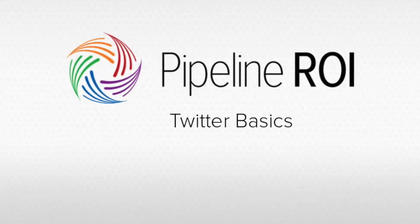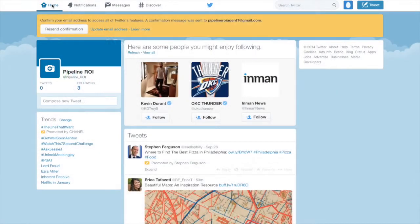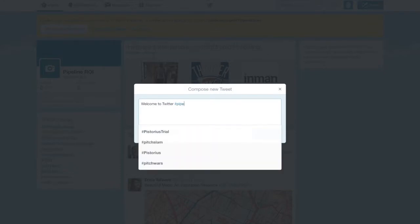We're going to teach you some of the basics of Twitter. From your homepage, when you compose a tweet, you can add text up to 140 characters, and you can also use hashtags.